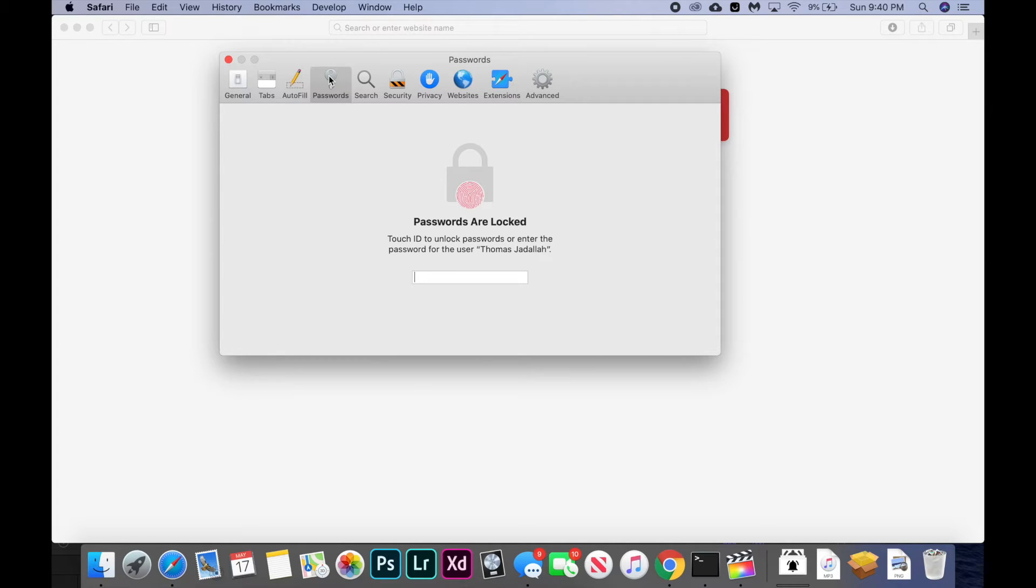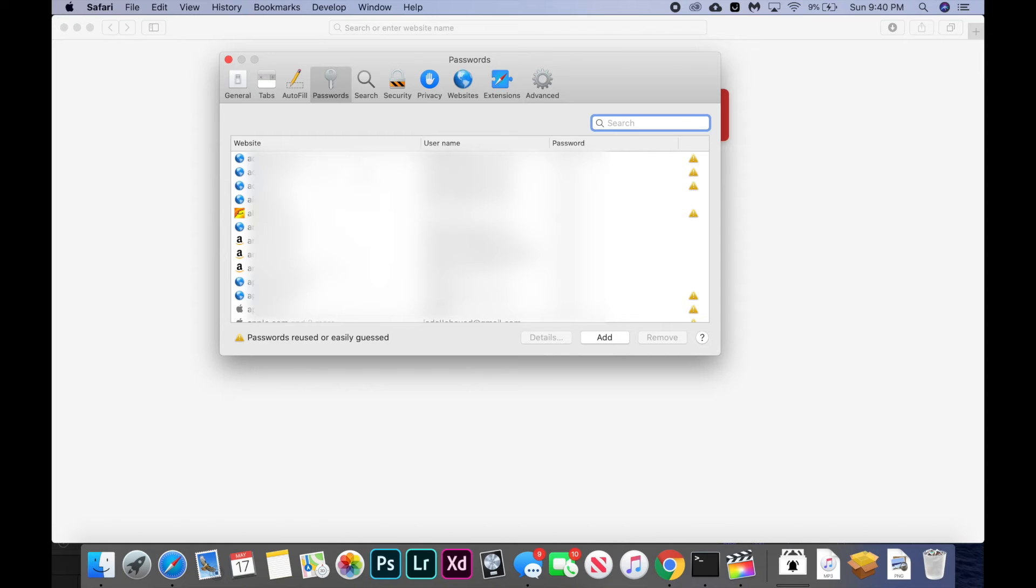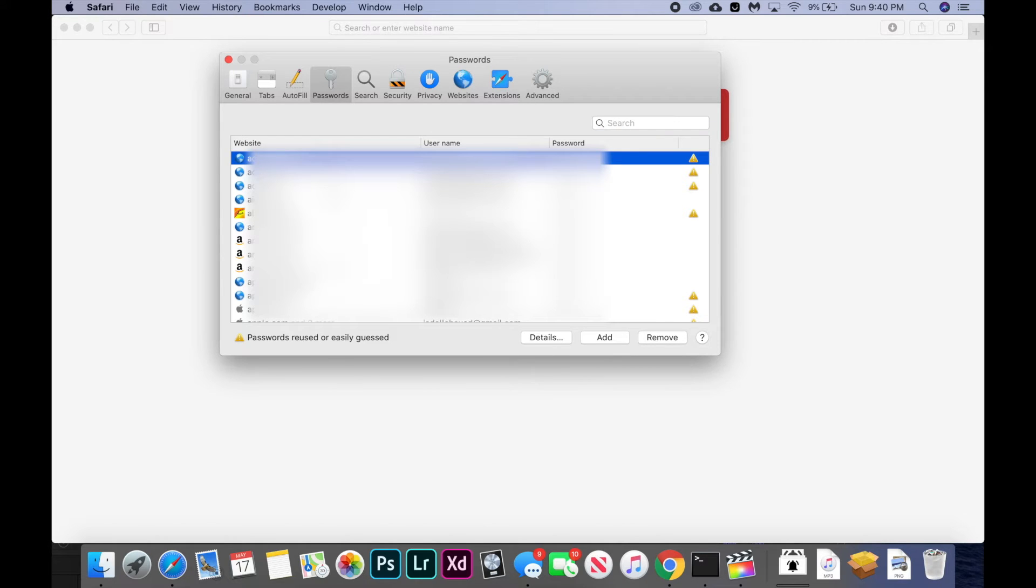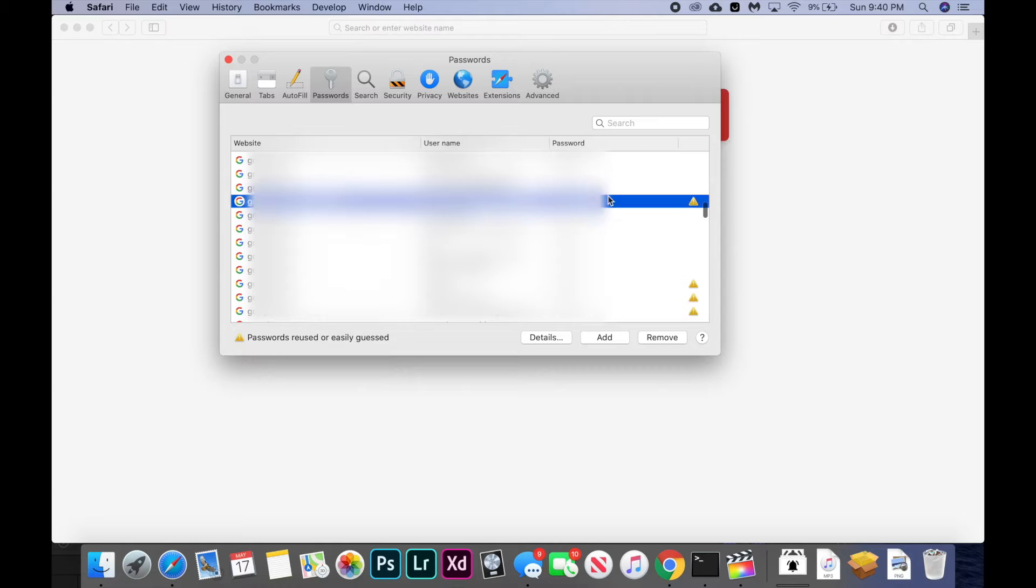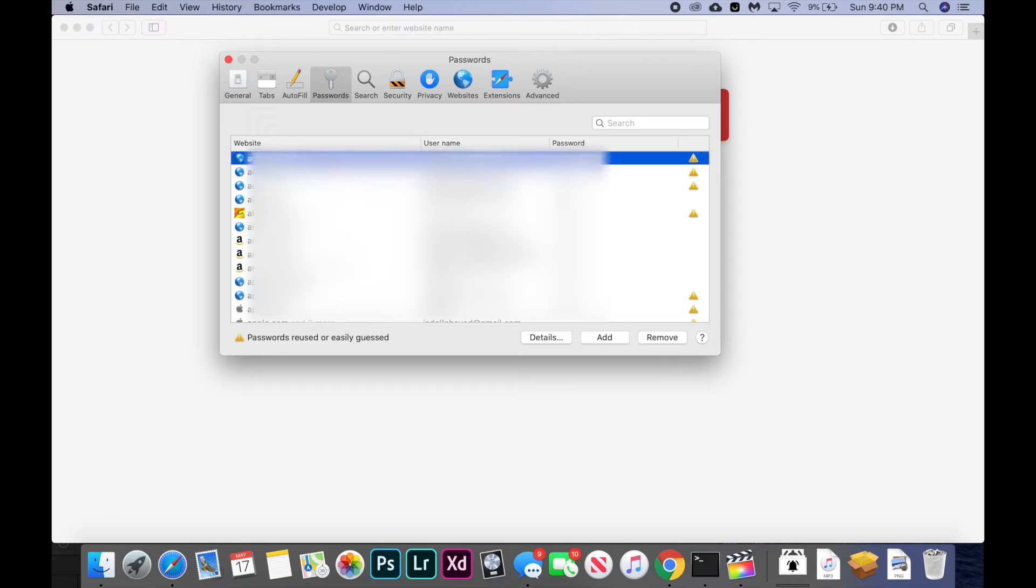and here are all my websites and my username and my password. If I want to access the password of a website, I can just click on it and it will reveal my password.